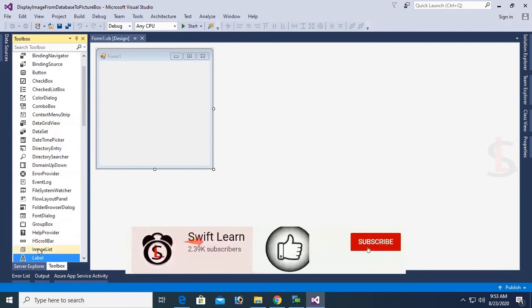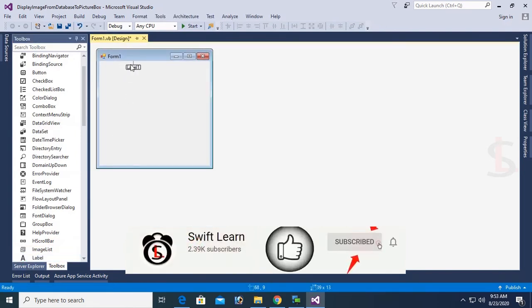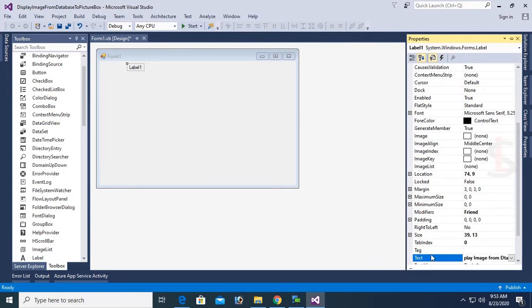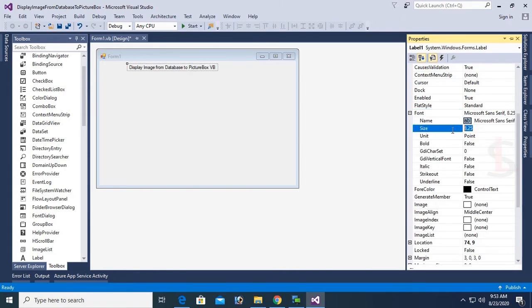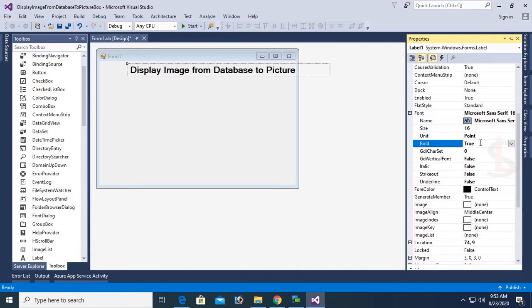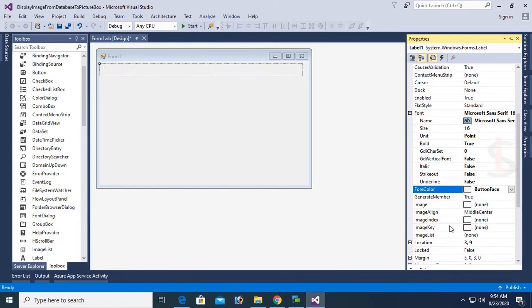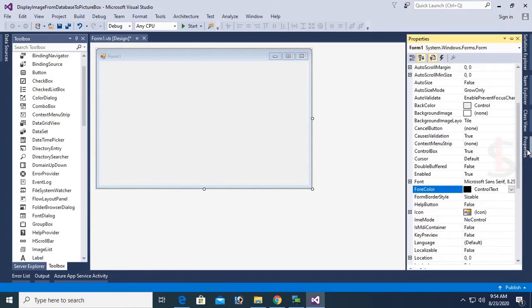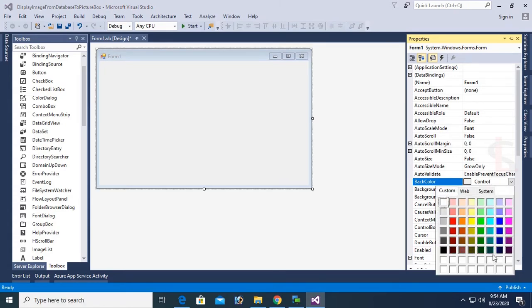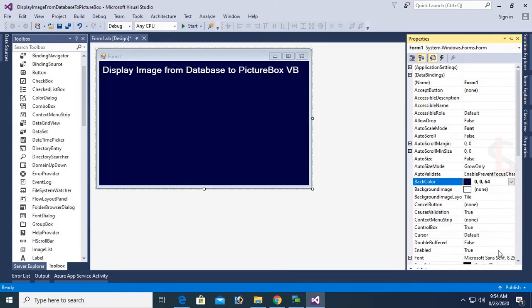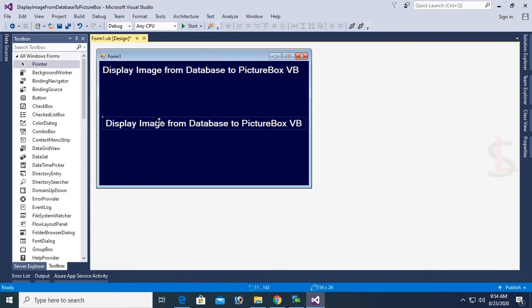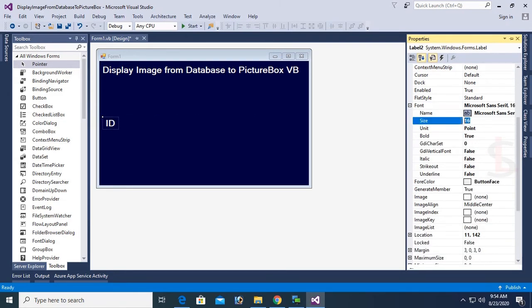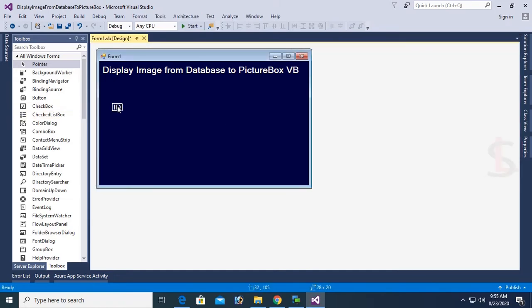Now I am going to design this form with label and PictureBox and button control. Okay, the text of this label is Display Image from Database to PictureBox Control. Now font size is 16 and font bold true. Okay, now change the back color of this form. Back color is blue. Okay, now add a label control. This label control is for ID. I will display image in PictureBox control based on ID column. Font size is 12.